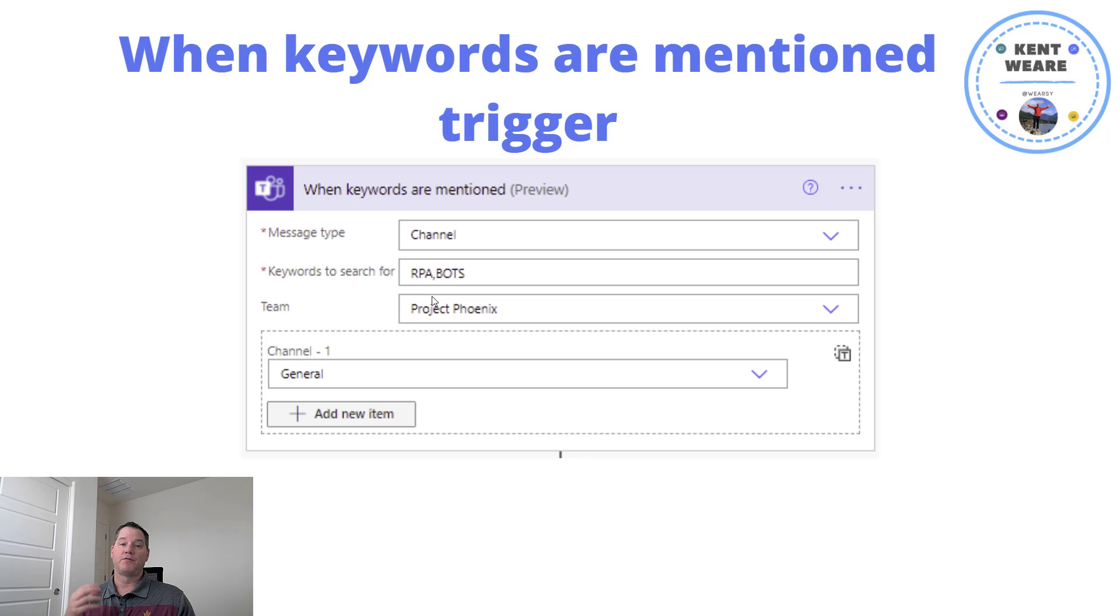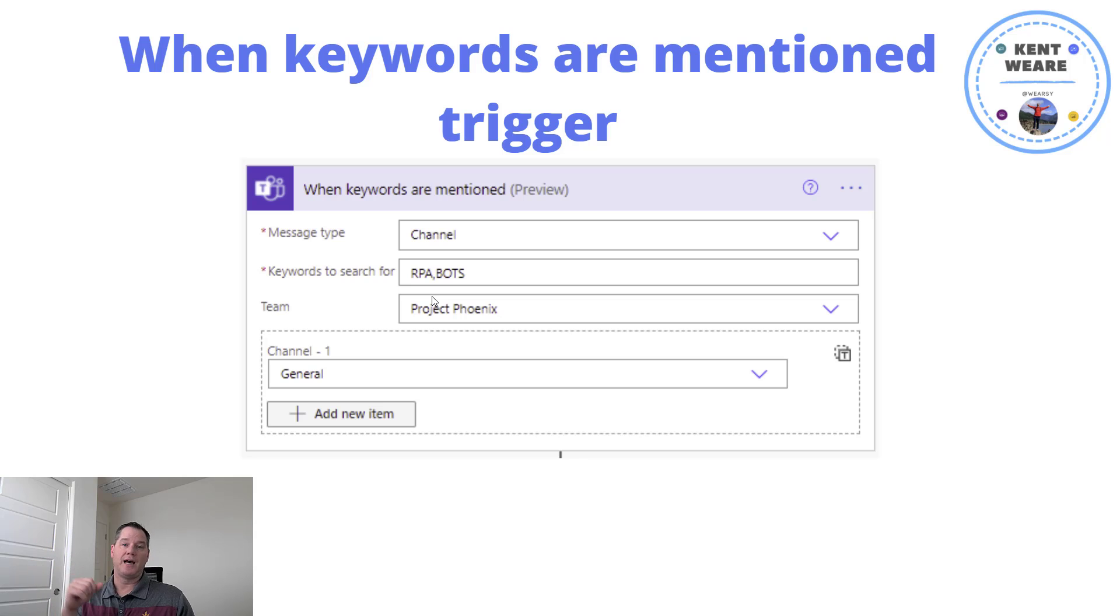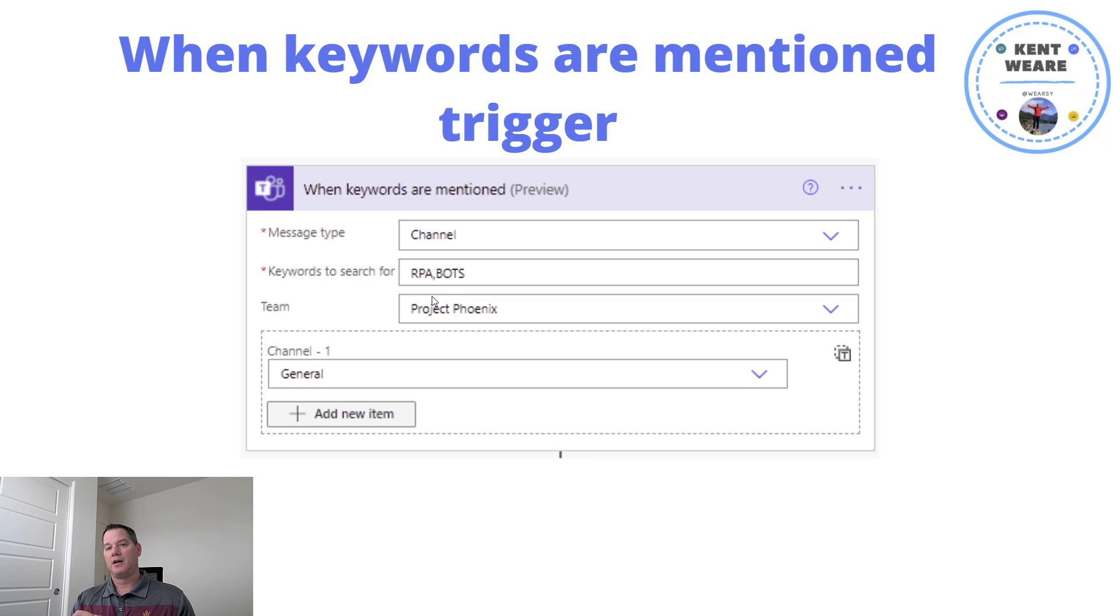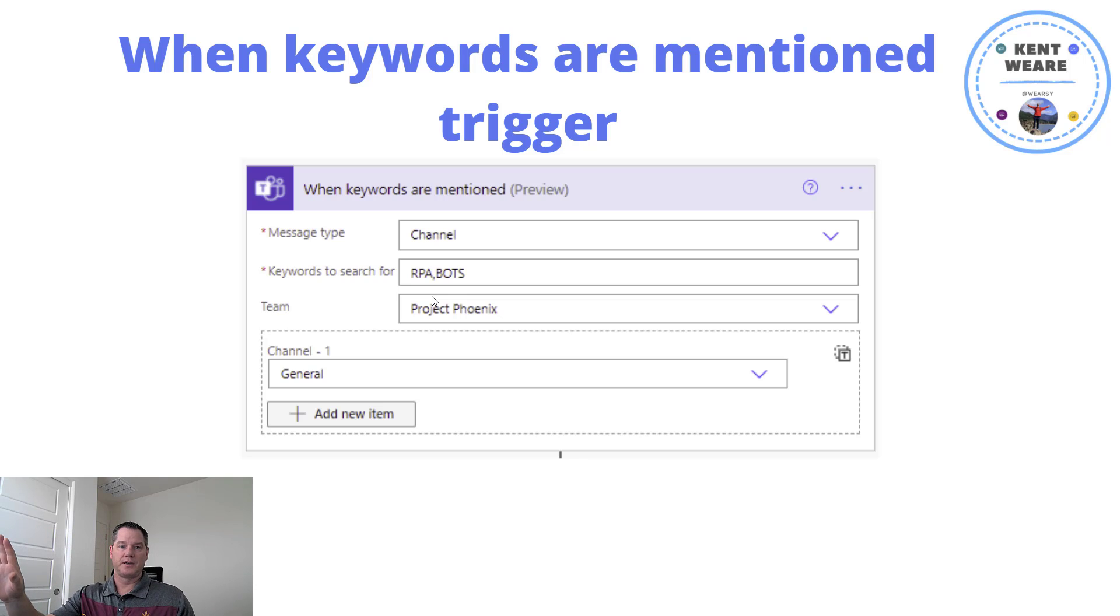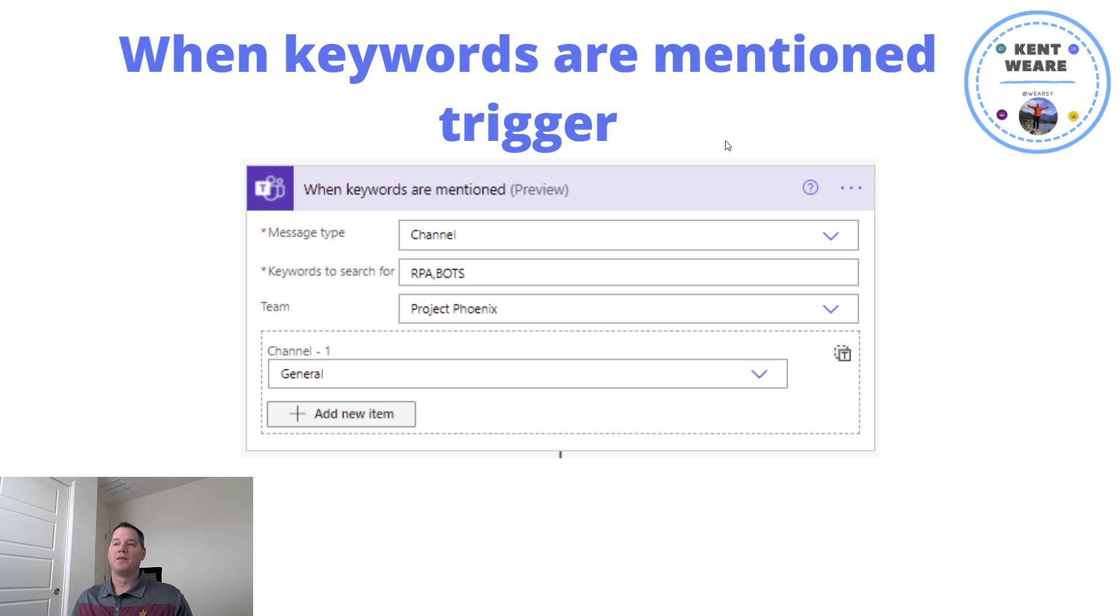Now, in my case, if there is a channel inside of this specific team called Project Phoenix, where they're talking about RPA or bots, I want to know about that. And if those mentions, those words are mentioned, I'm going to then get a push notification and basically then be able to click and go directly to that part of the conversation so that I can then go ahead and participate.